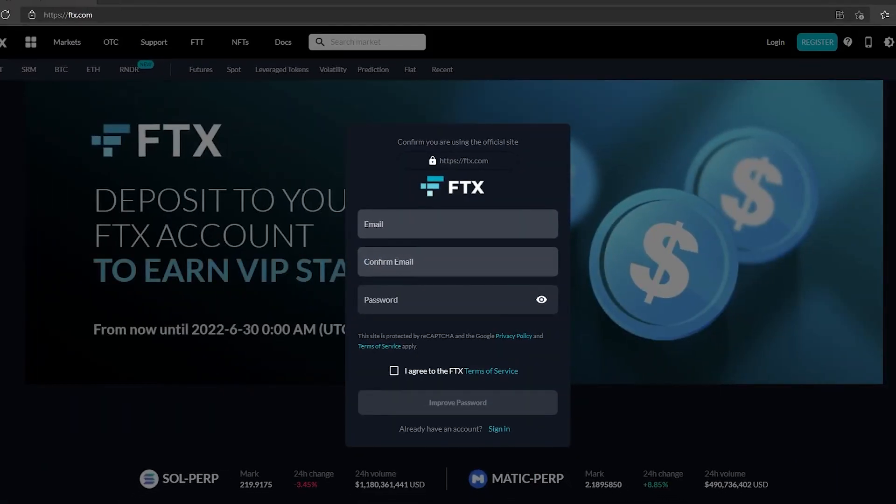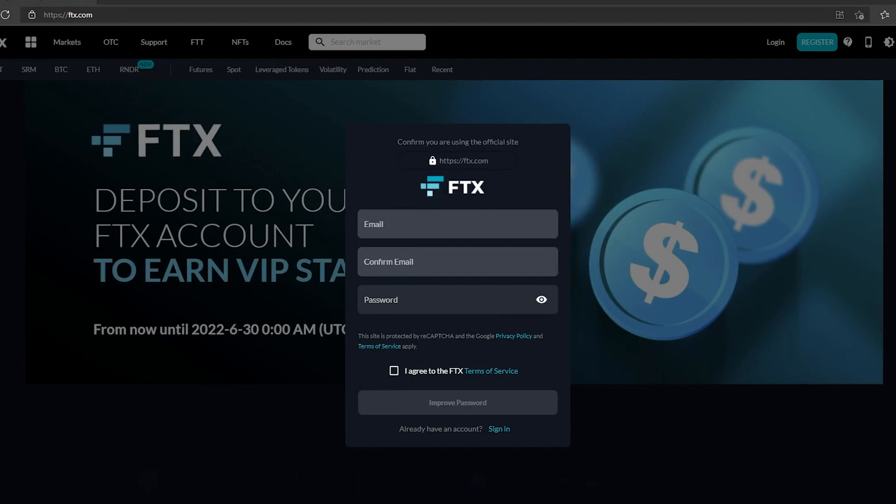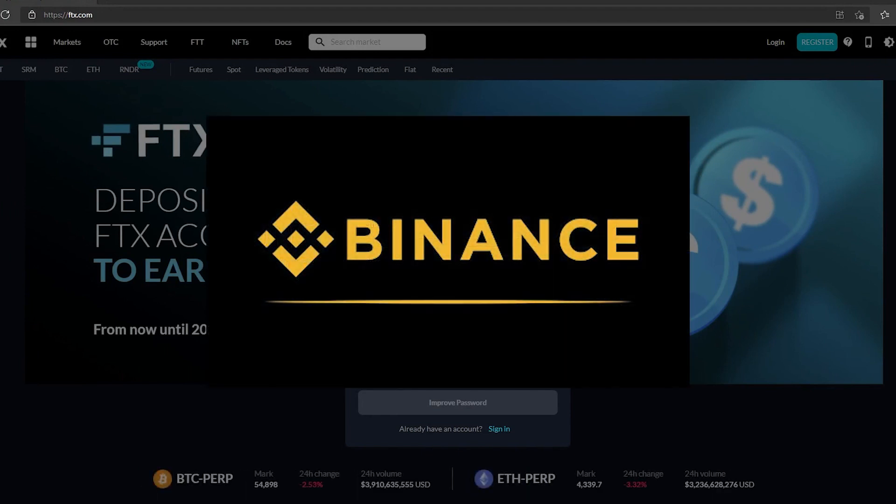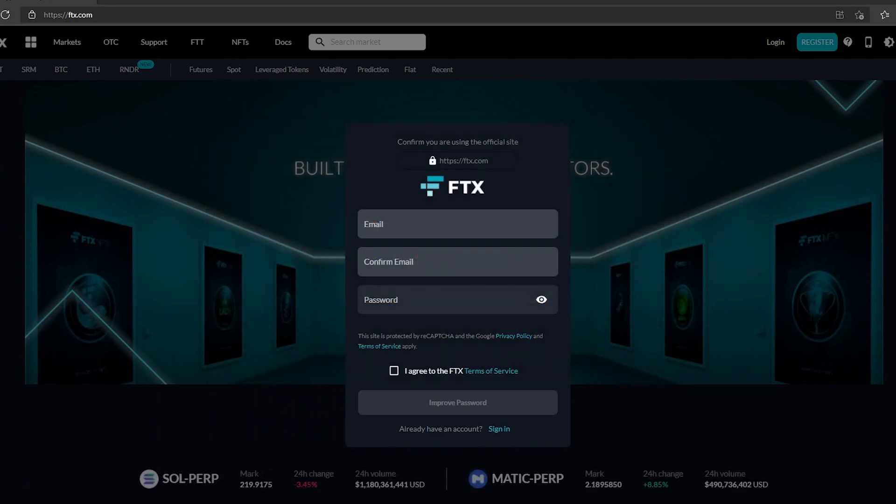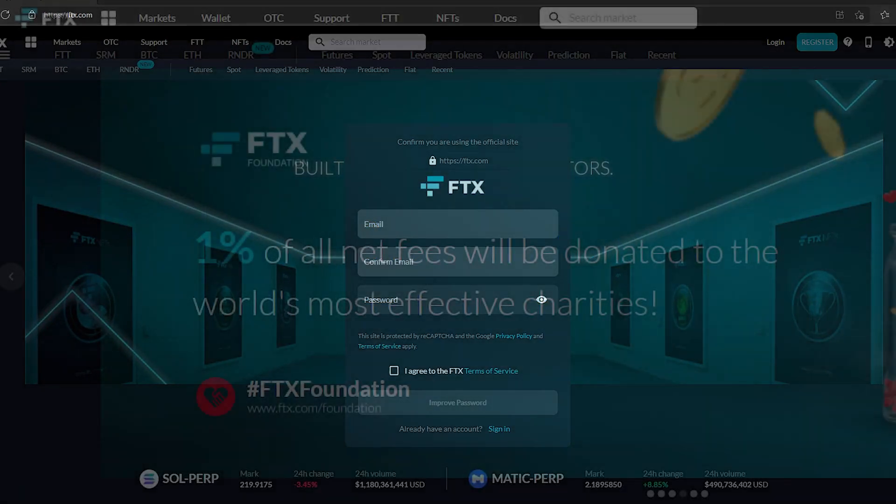Now FTX is an amazing exchange because the fees are so much less compared to exchanges such as Binance and other exchanges. That's why I recommend using FTX over Binance.